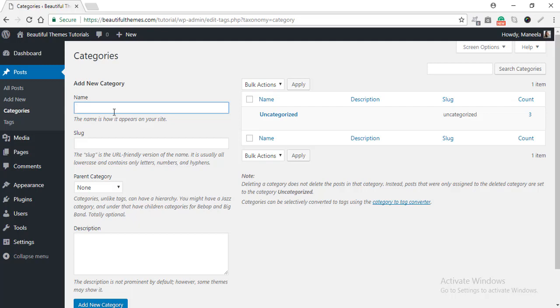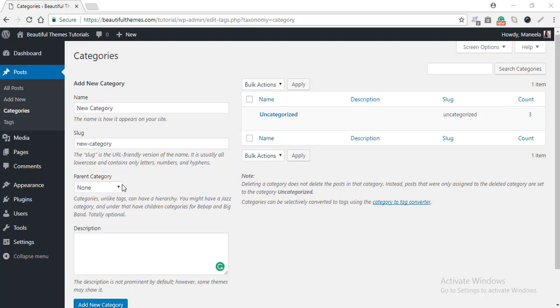Give your category a name and then edit the slug. If you wish to create a child category, you can also edit the settings right here. And if you wish, you can also add the description right here.